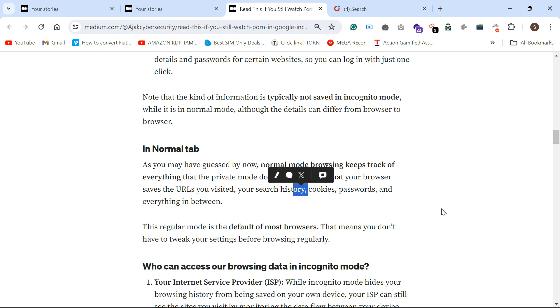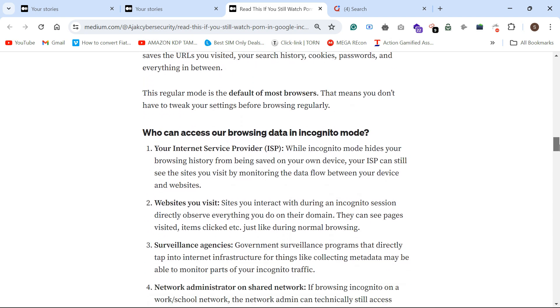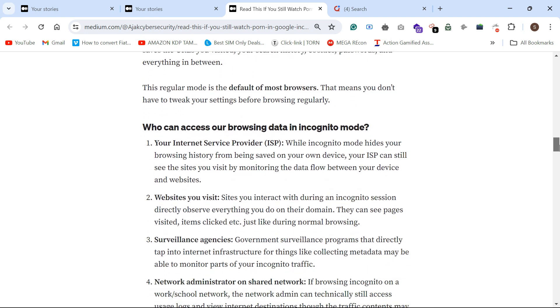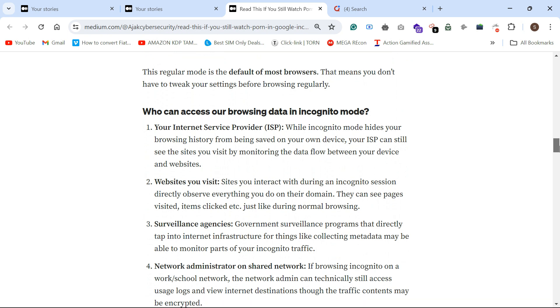Who can access our private data in incognito mode? So you might think incognito mode protects you, but it's completely false. First and foremost, your Internet Service Provider.